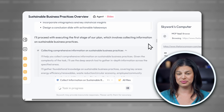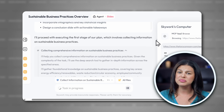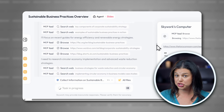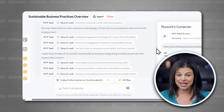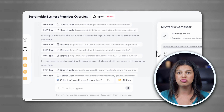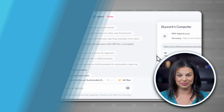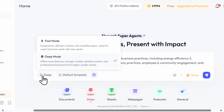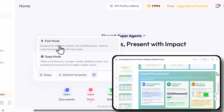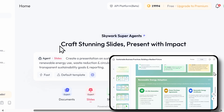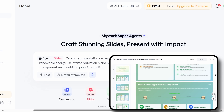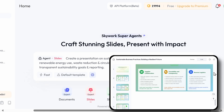Here's where SkyWork really stands out. It performs multi-step web searches across news, academic papers, regulatory filings, and more. Because of the real-time research, the deep mode can take a bit longer. But if you need something quick, the fast mode can deliver a shorter deck for you in just minutes.